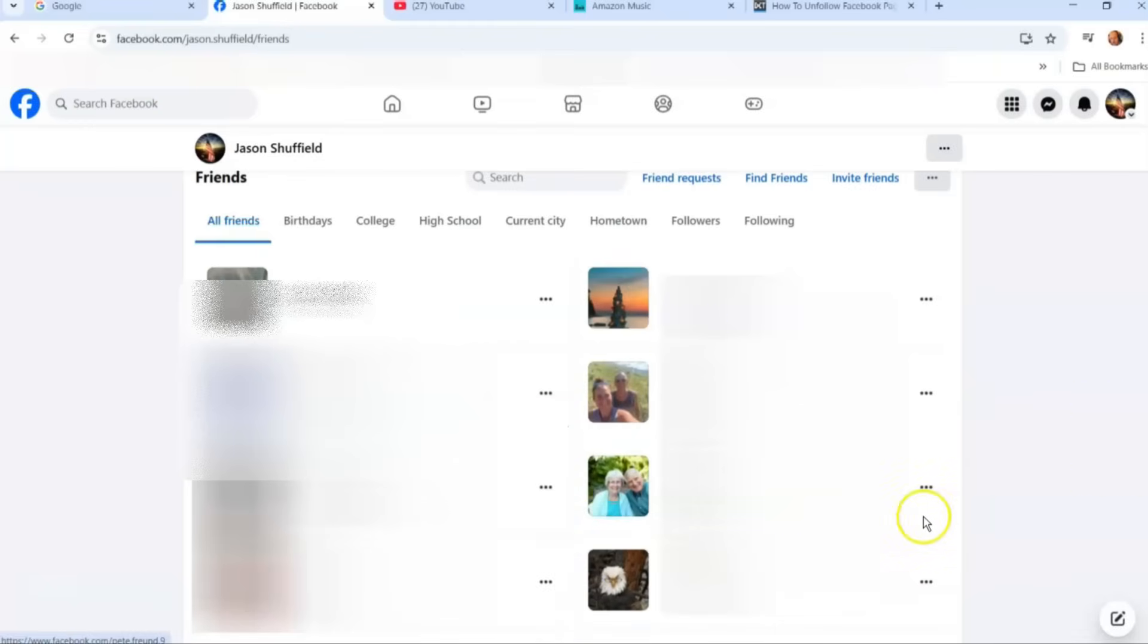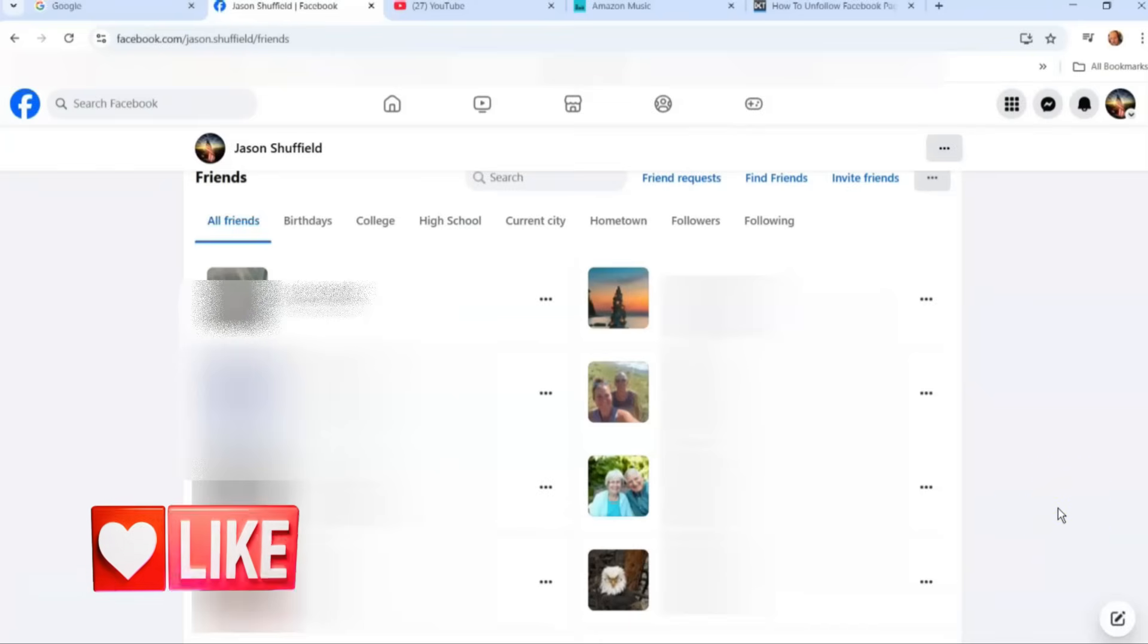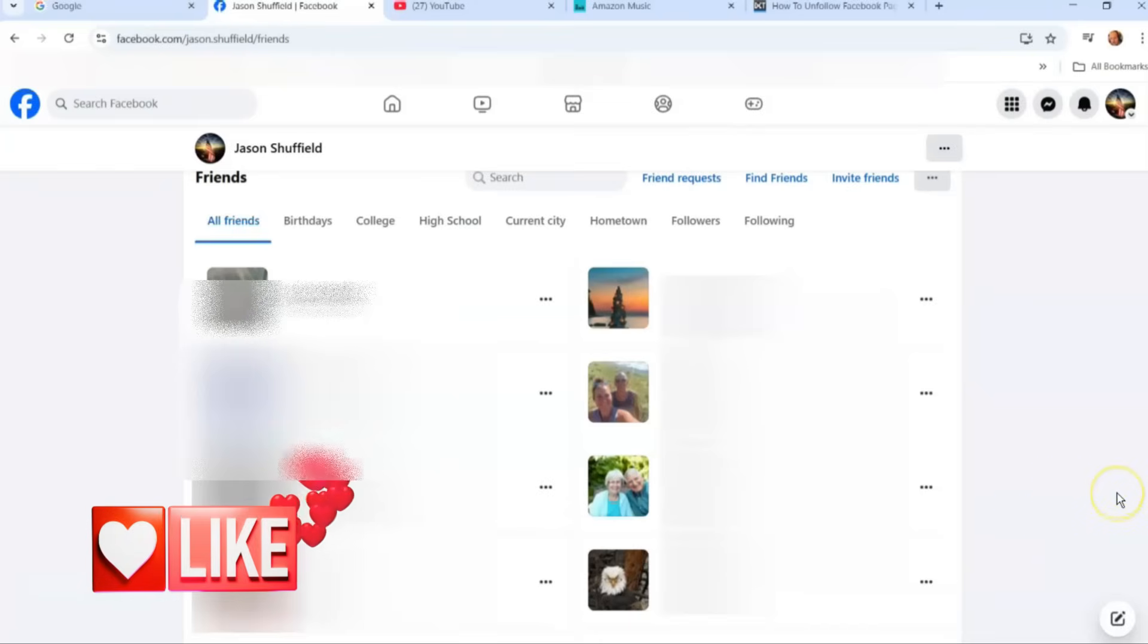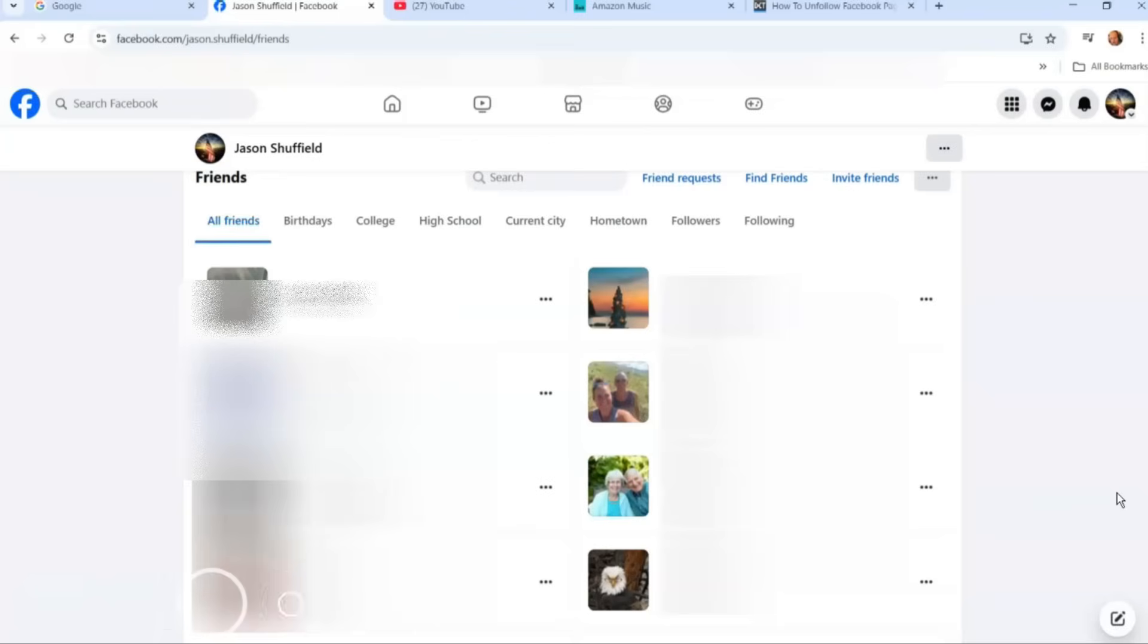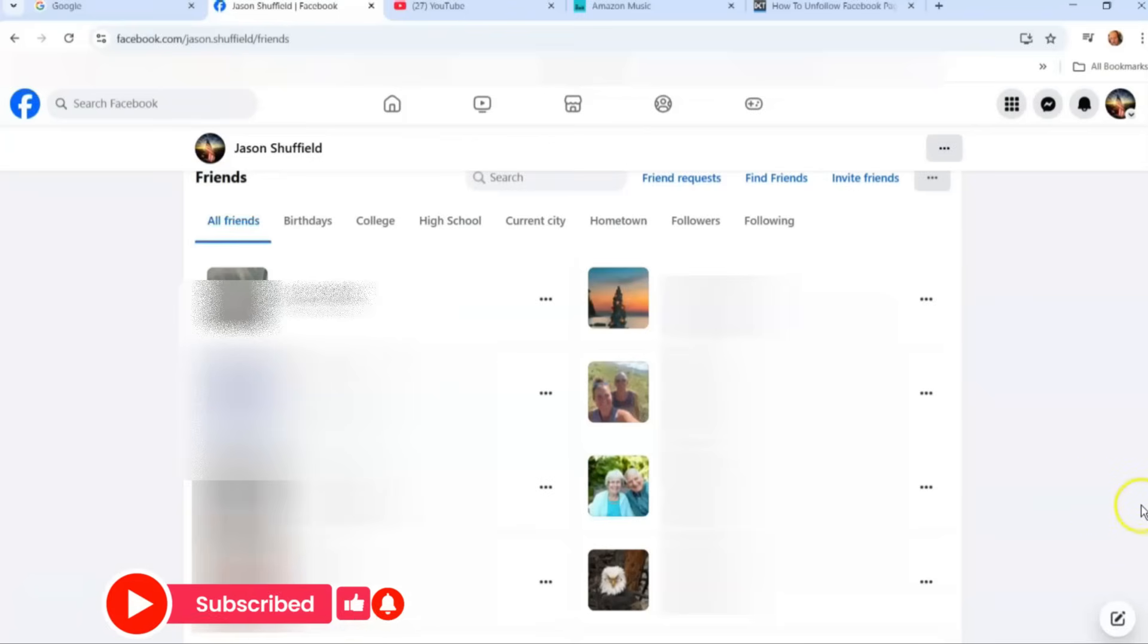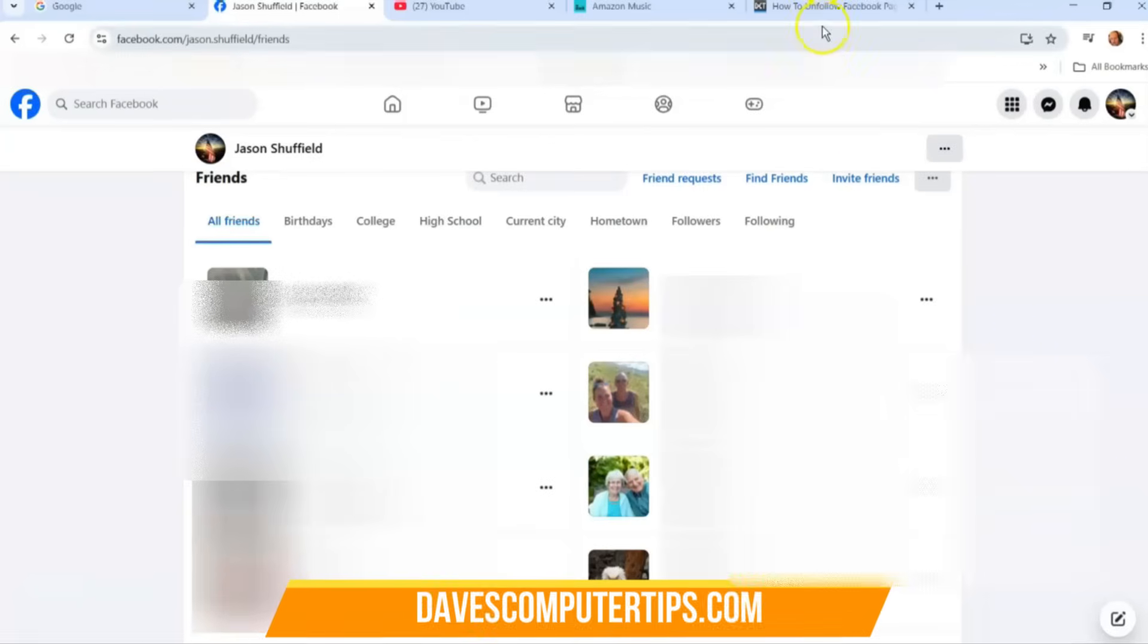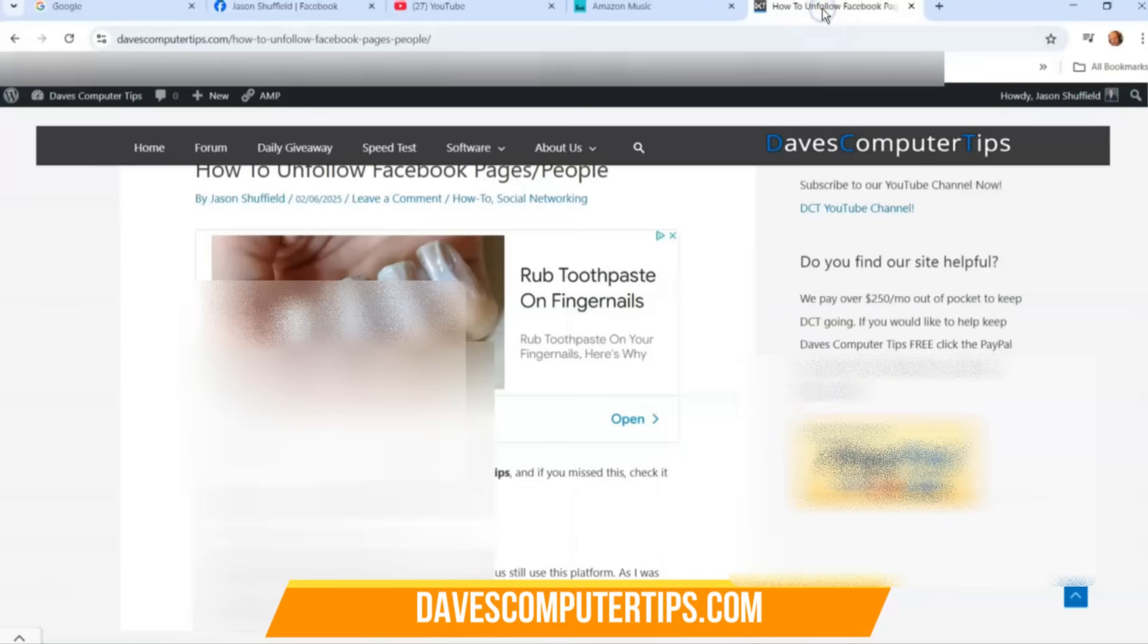There you go. That's how you unfollow pages and people, friends, whoever they are. It's that easy to unfollow Facebook pages.